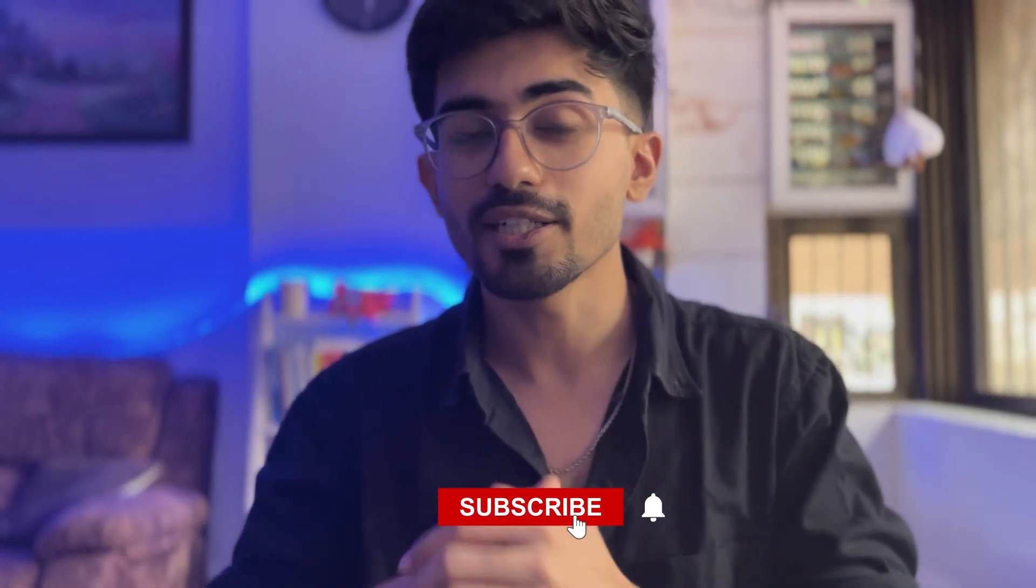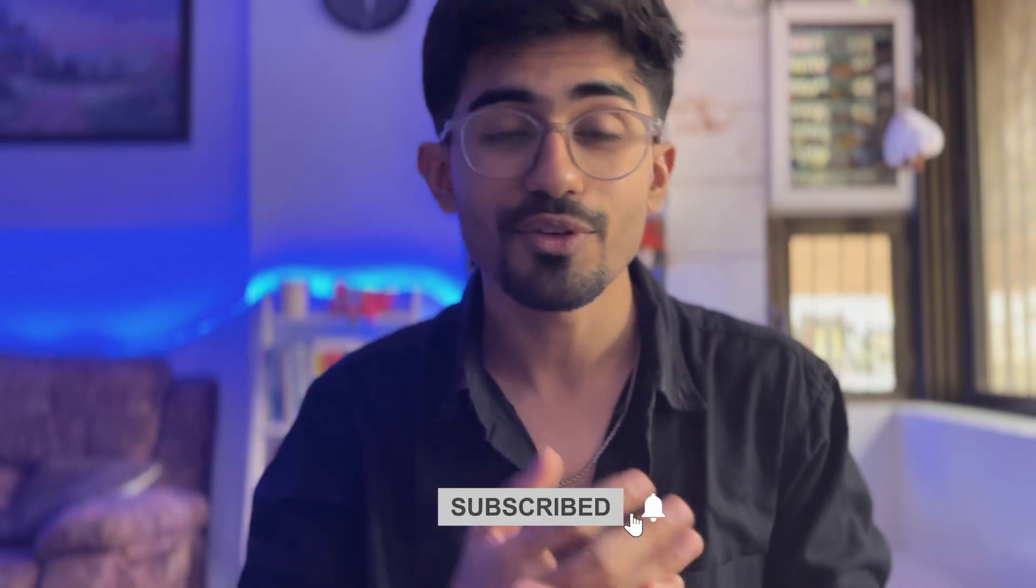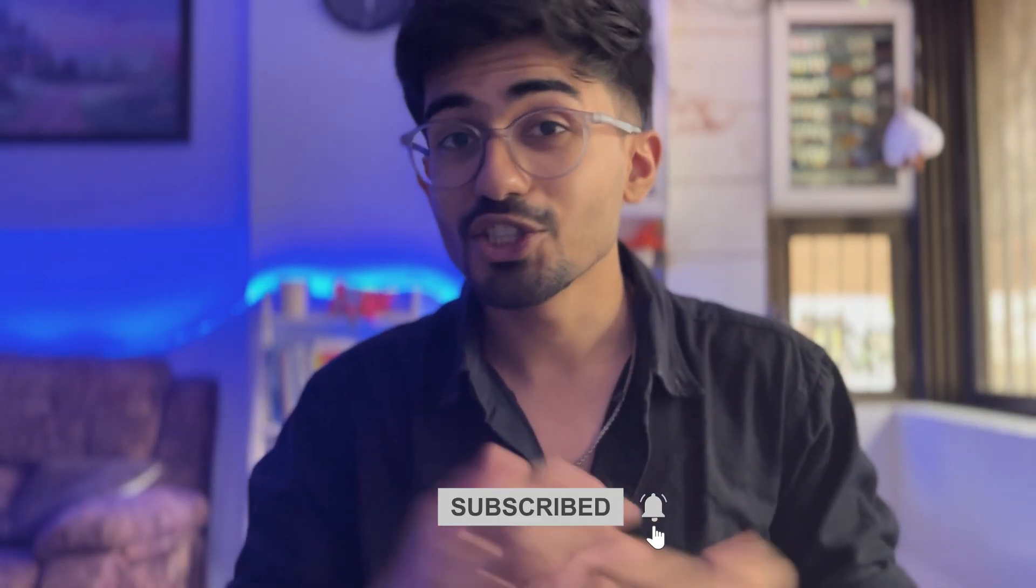That's it for this video. If you like this video, then do press the subscribe button, like this video and share this video with your friends. I'll see you in the next one. Bye-bye.